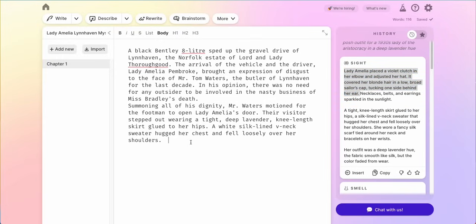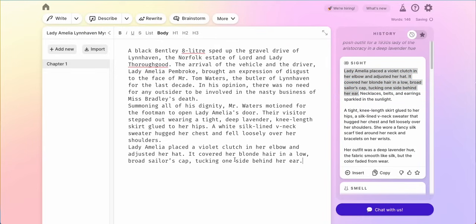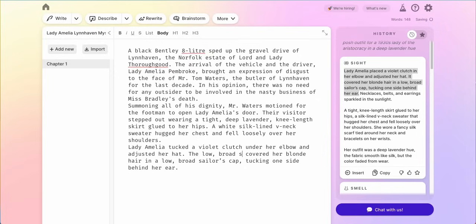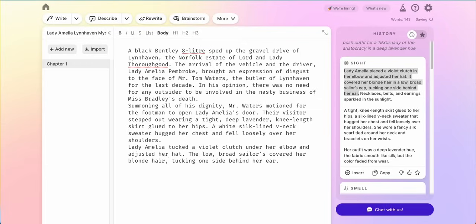Now there was another detail I wanted: Lady Amelia placed a violet clutch under her elbow and adjusted her hat. It covered her blonde hair in a low broad sailor's cap, tucking one side behind her ear. I chose as the creative director which sequence this goes in, because I wanted people to understand what she looked like. Then I'm going to do her movement — tucked a violet clutch under her elbow and adjusted her hat. The low broad sailor's cap covered her blonde hair, tucking one side behind her ear.